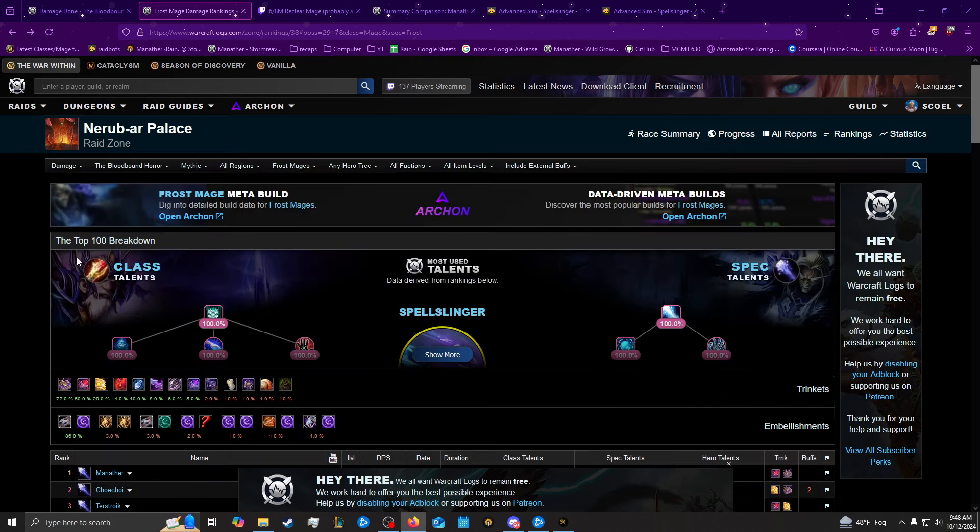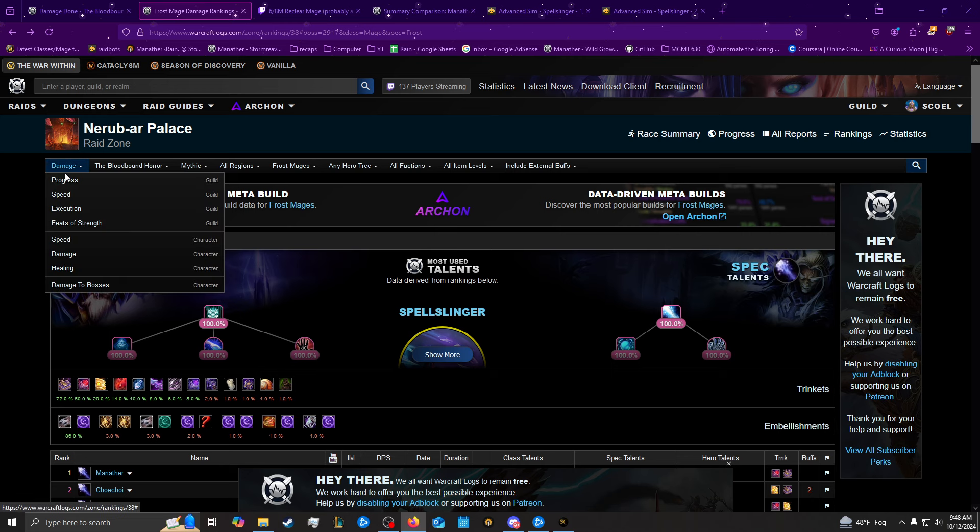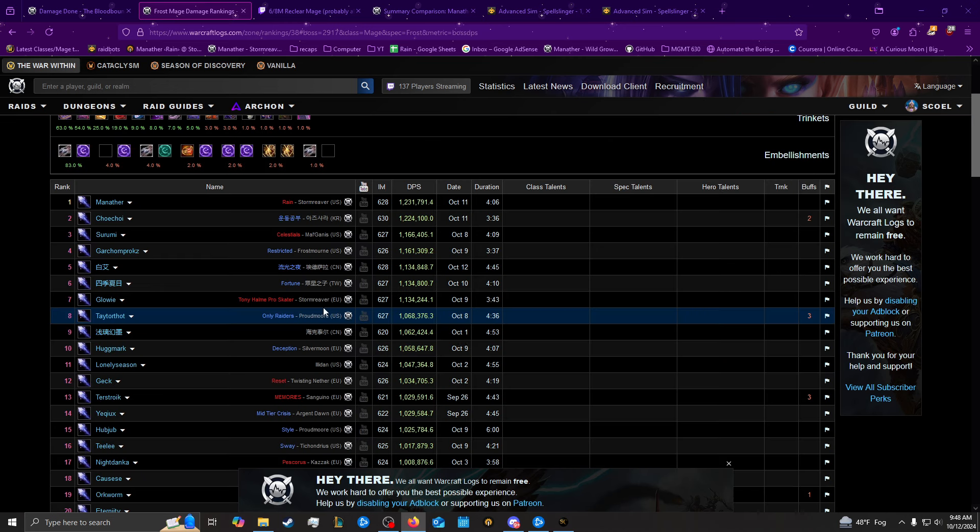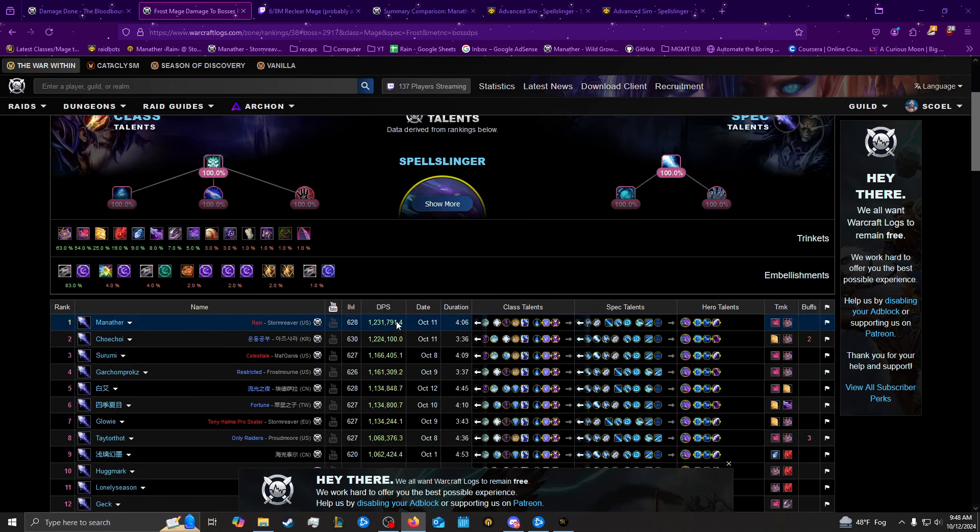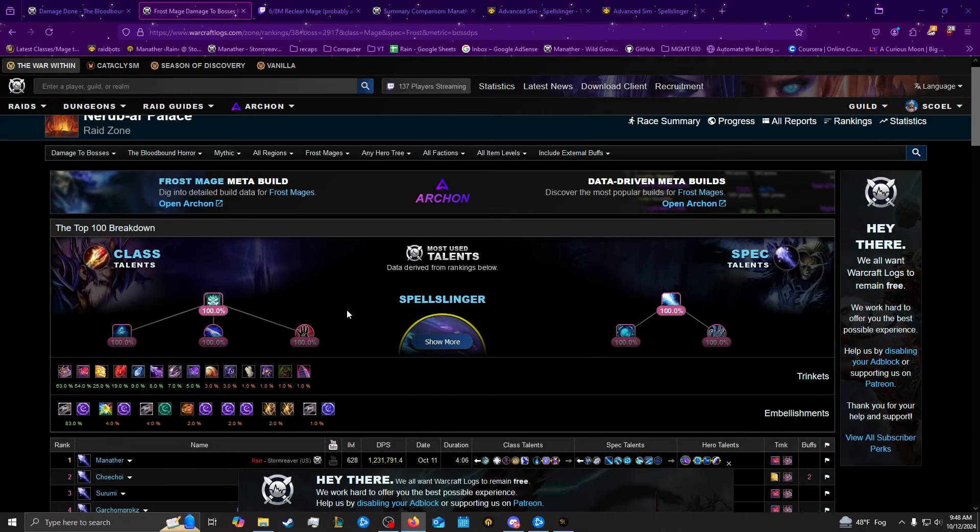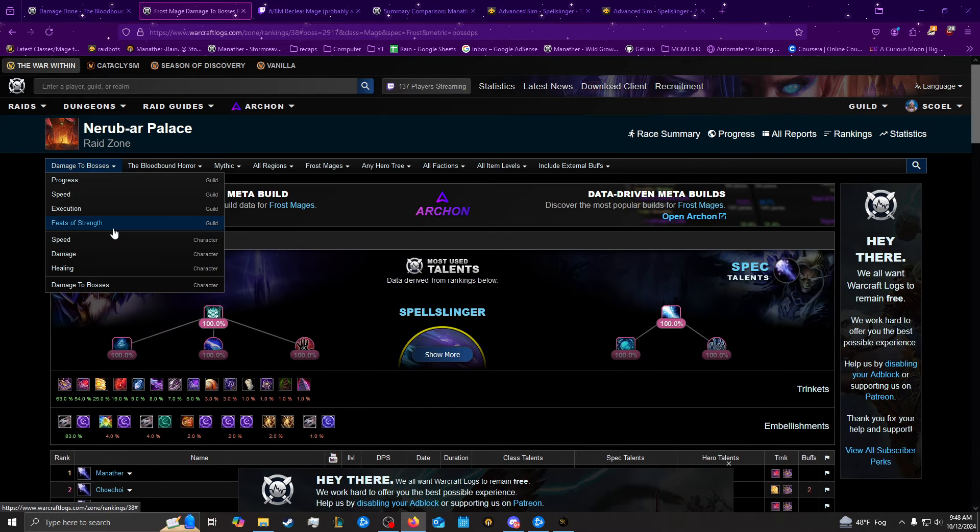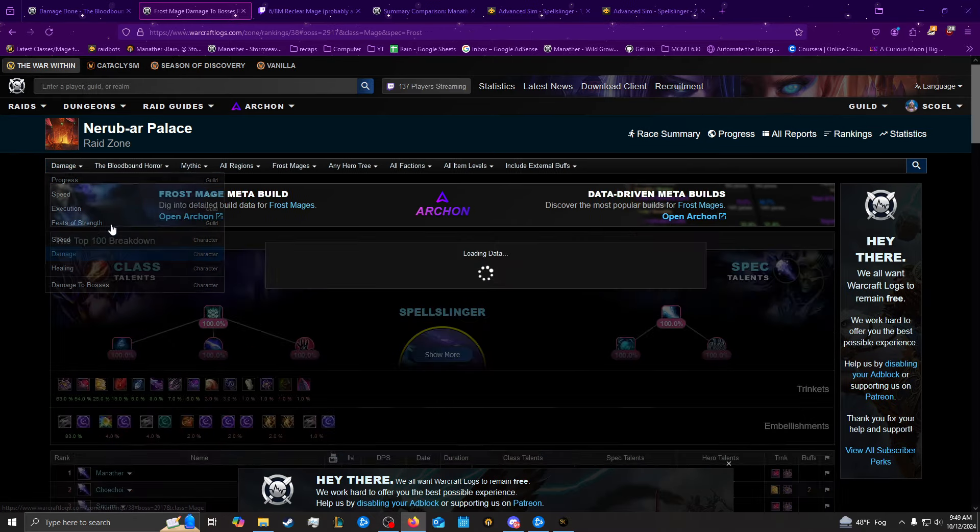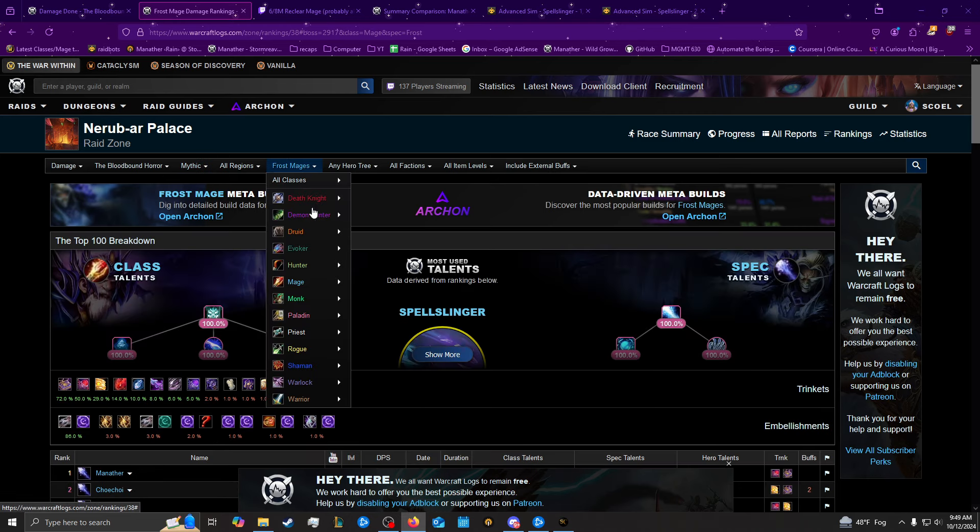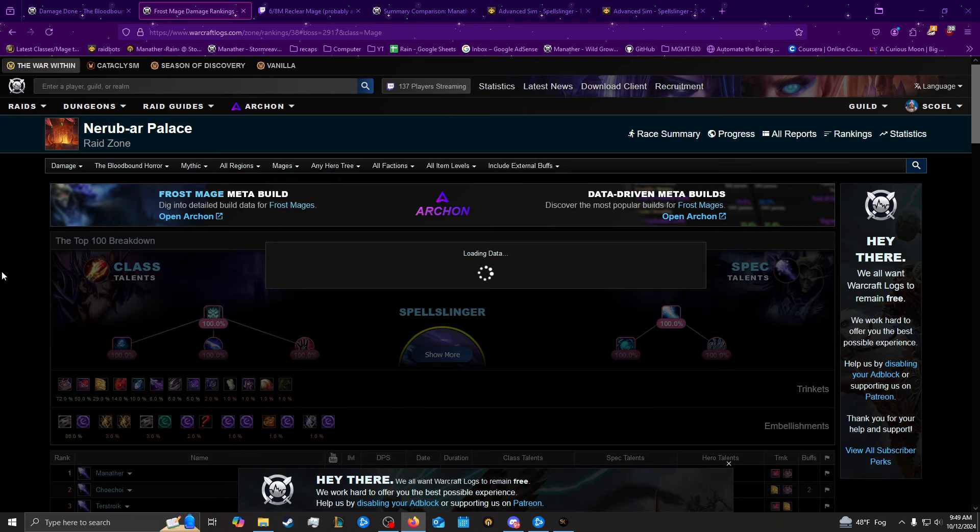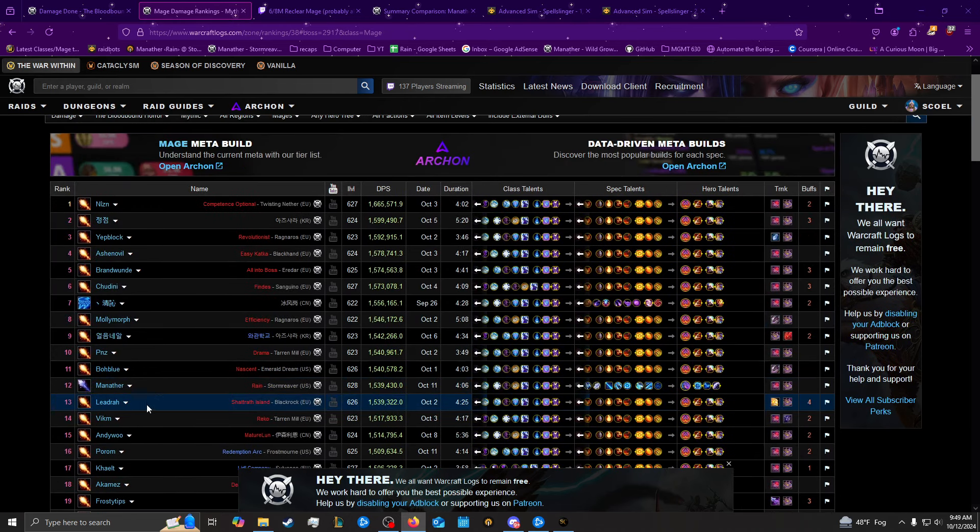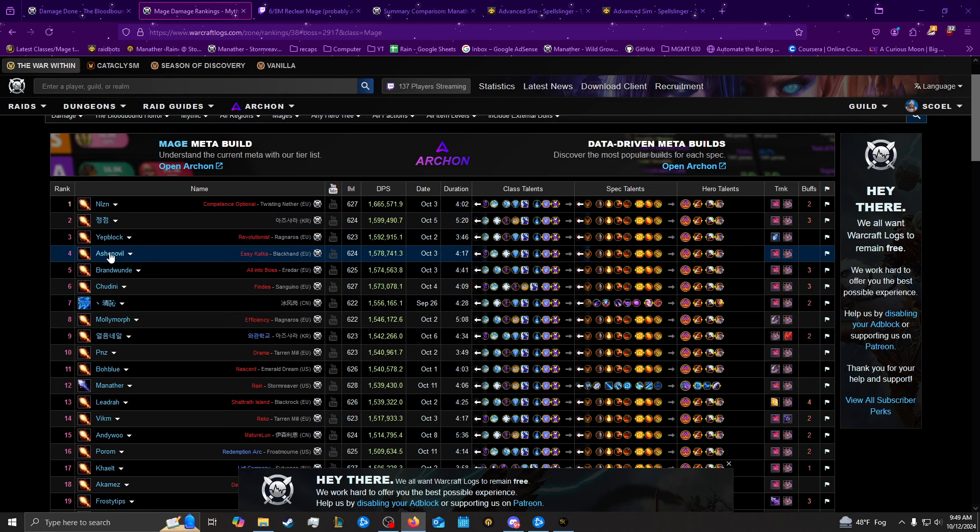I did do top boss damage for Frost at least, but it was only like 7k as you can see here, so most of my benefit came from getting some cleave on the adds and stuff. Fire's really good at this boss for hitting all the adds with Ignite, as you would kind of expect.